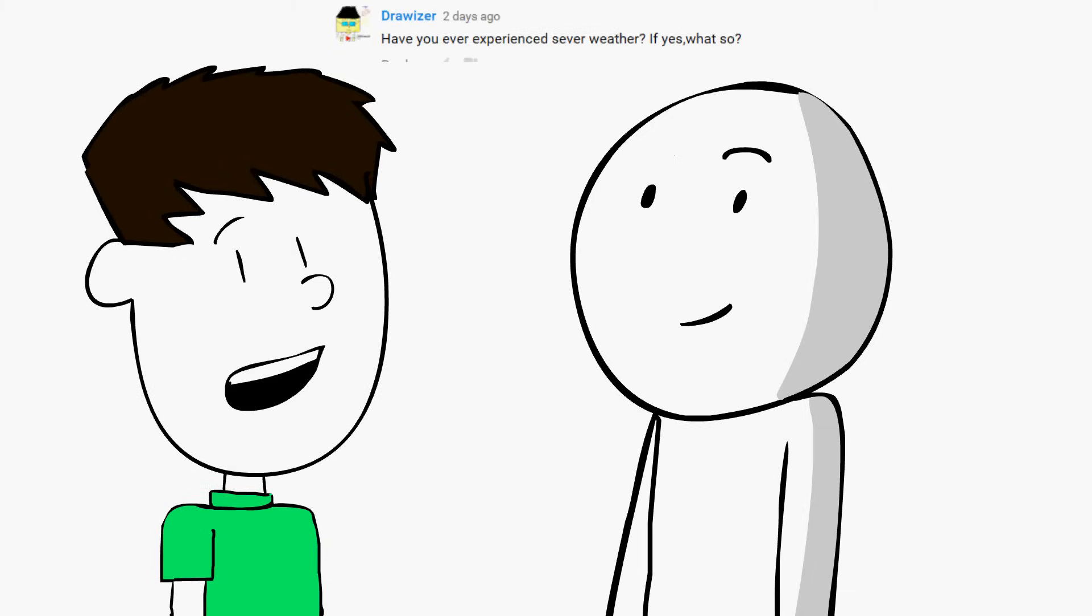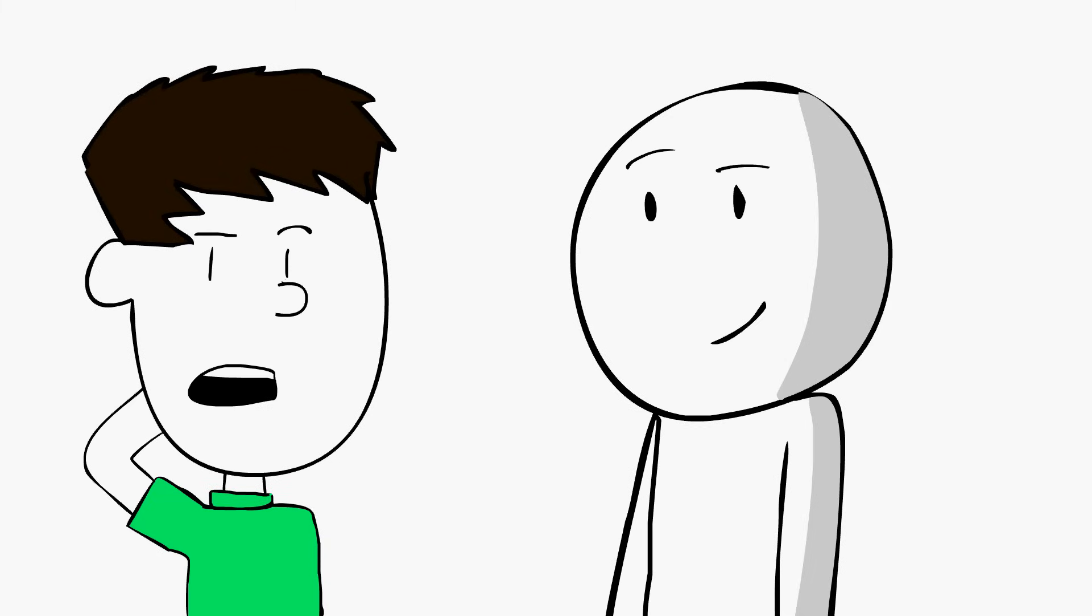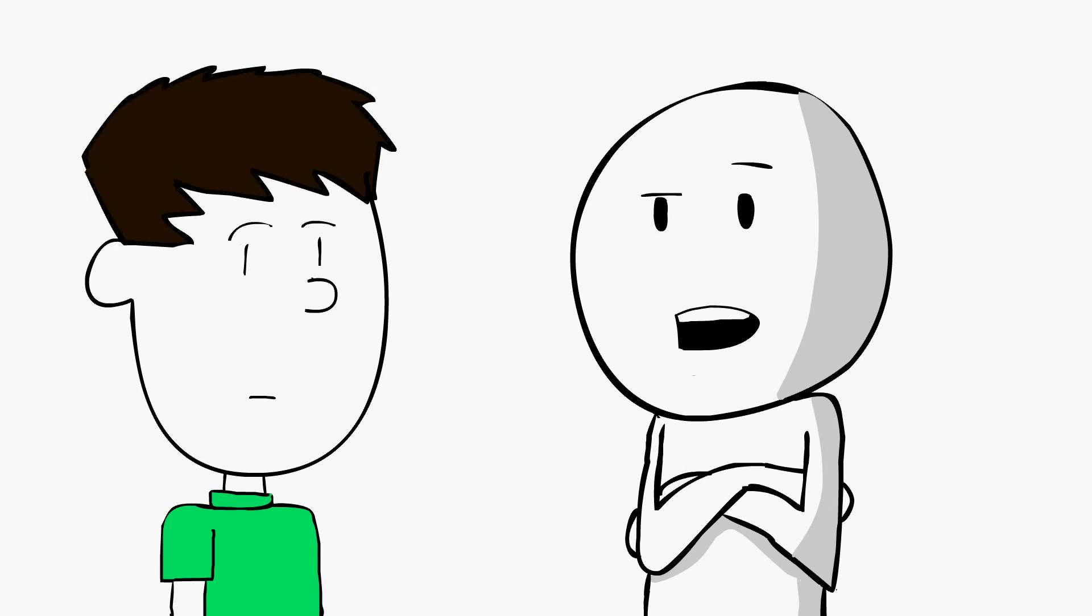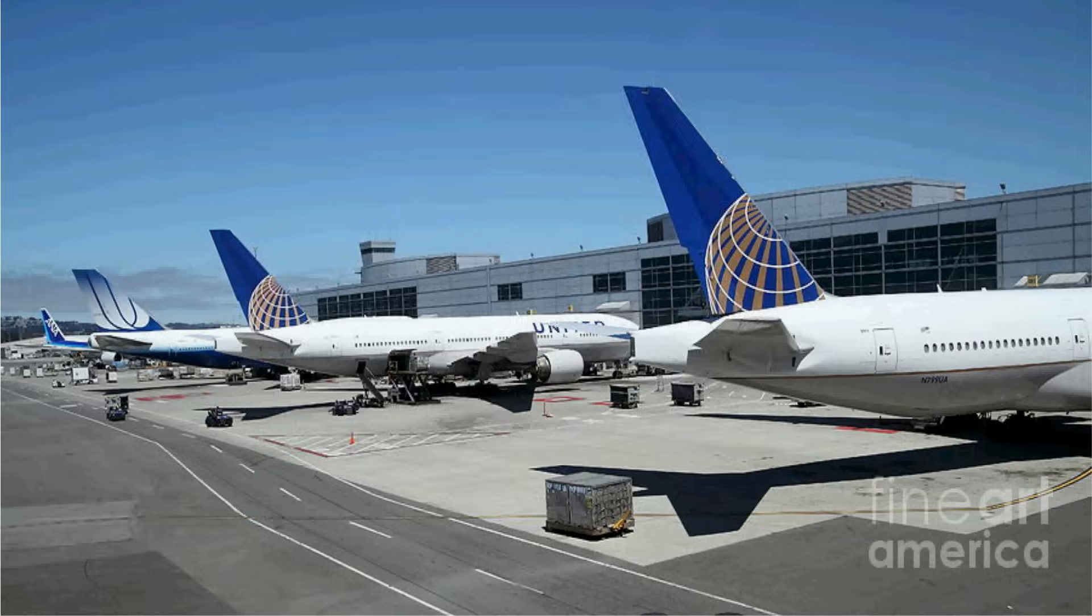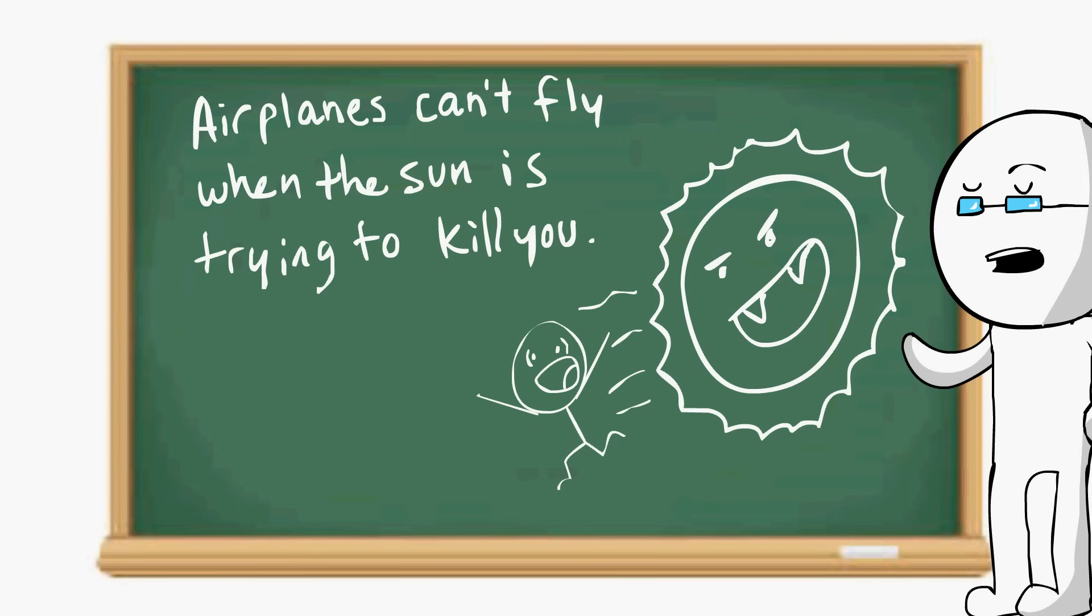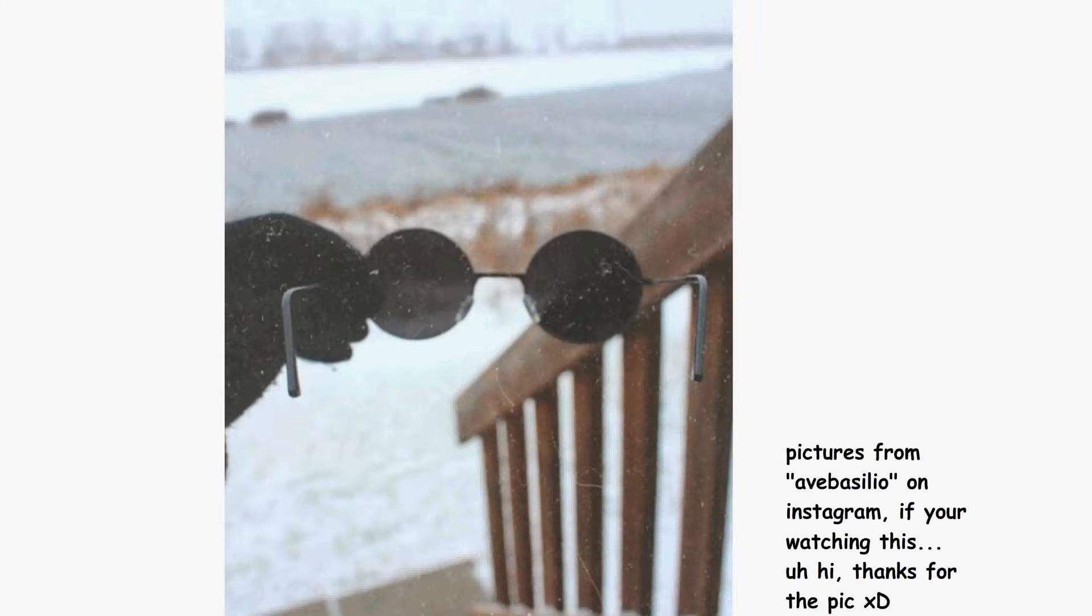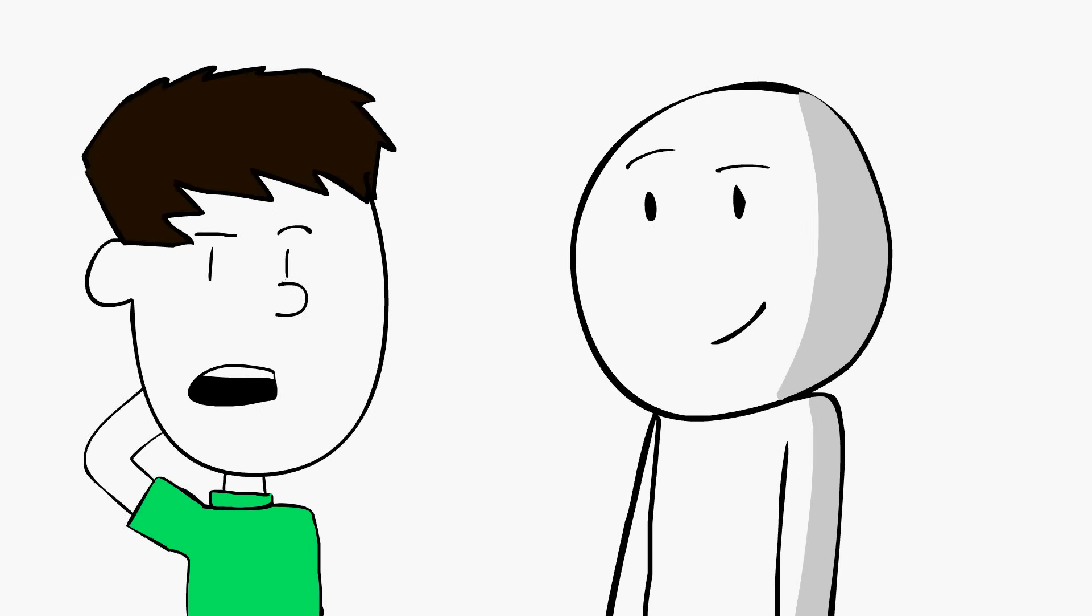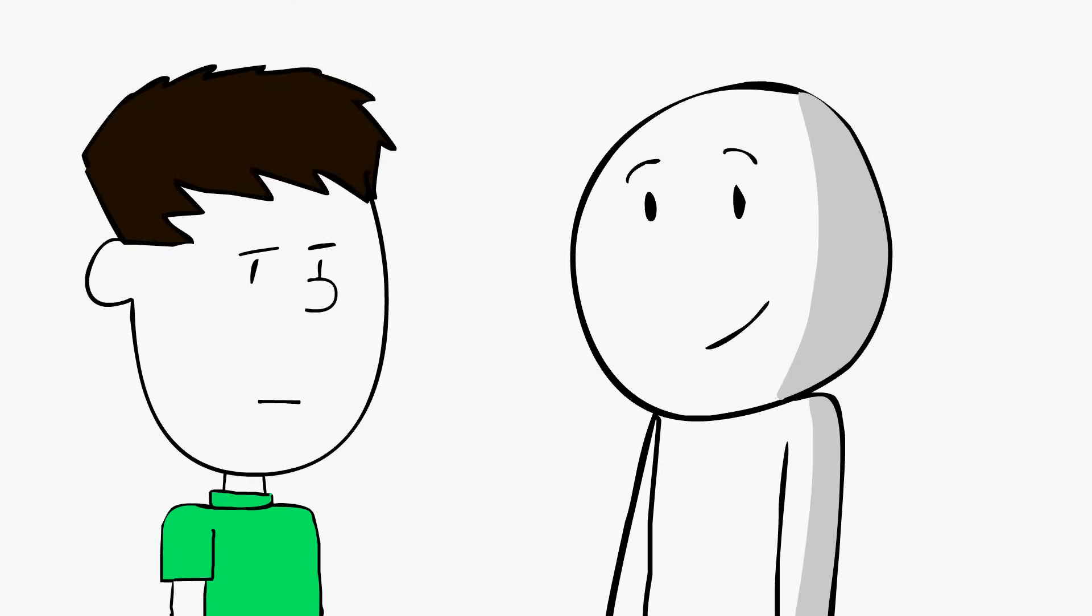Next question. Have you ever experienced severe weather? If yes, what so? Well, James lives in Arizona. Yeah, it is so freaking hot here. Sometimes, when it's like over 120, the airports have to close because airplanes can't fly in that kind of weather. Well, where I live, it's cold one day and not the next. It's really annoying. I think the record in my state was like negative 22 in February. That was fun.